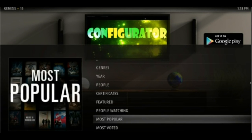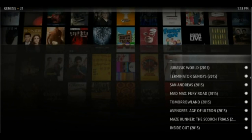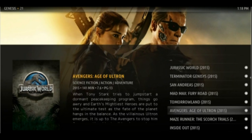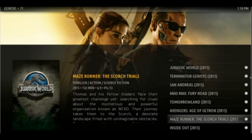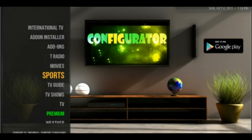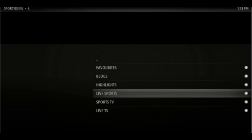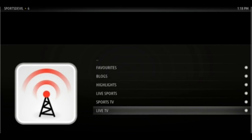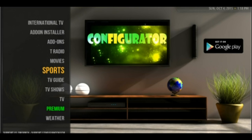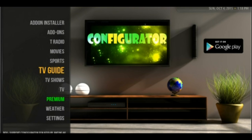Radio channels from around the globe — just relax to the tunes of different cultures or catch up on your favorite talk show. Genesis Movie Add-on, a great add-on to watch the latest popular movies. Live sports events as they happen — be a part of the celebration or the feeling of almost had it. A live TV guide to help you decide what to watch and when to tune in.